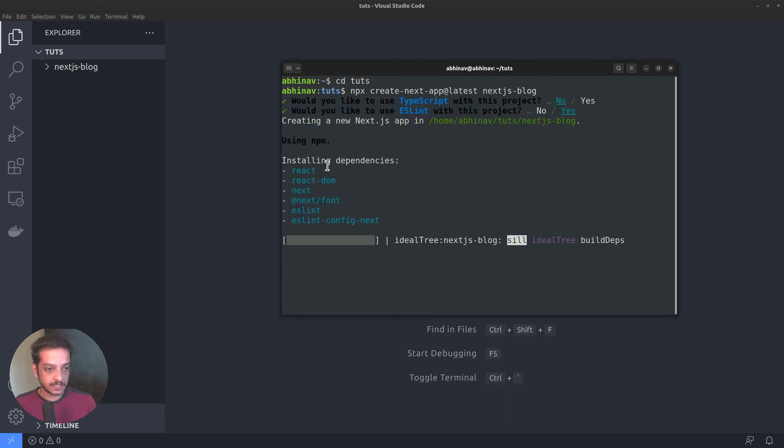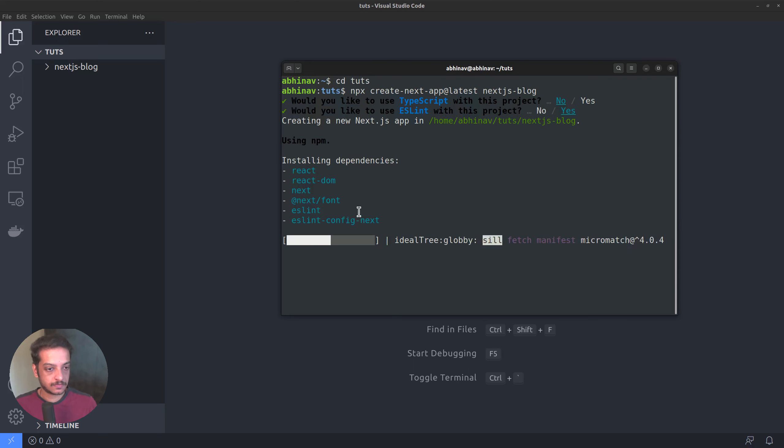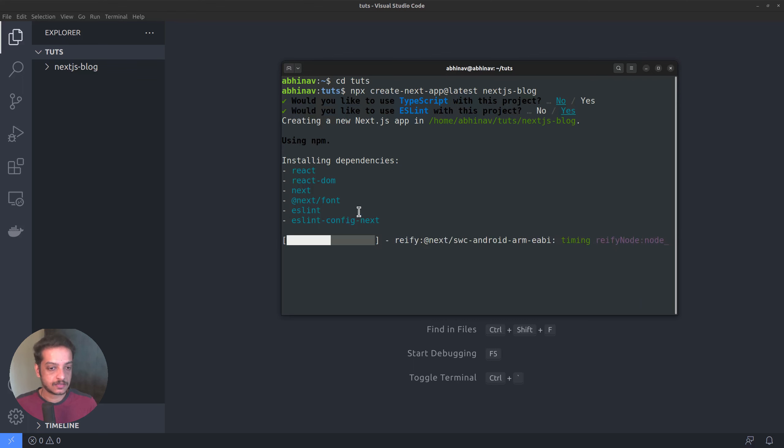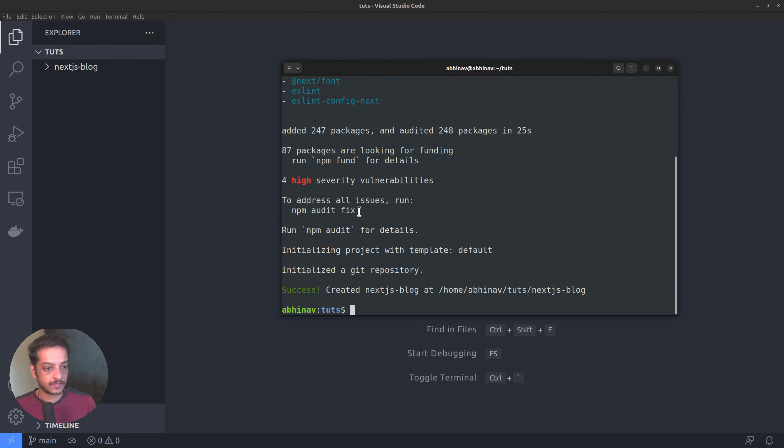The script is currently installing the dependencies, namely React, React DOM, Next, Next font module, as well as the eslint modules. The installation process can take a couple of seconds or even minutes, depending on your internet speed. Okay, the installation is successful.